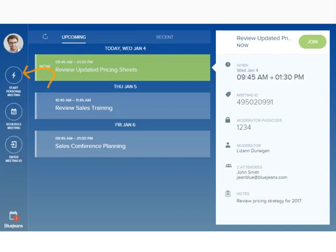Click Start Personal Meeting to instantly start your personal meeting, which is an easy way to meet with someone for a quick update. Click Schedule Meeting to schedule future meetings. You can integrate BlueJeans with your Gmail and Outlook calendars, so you can always access all of your meetings from one place.